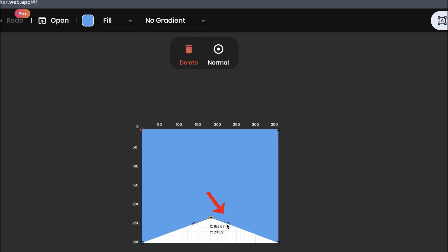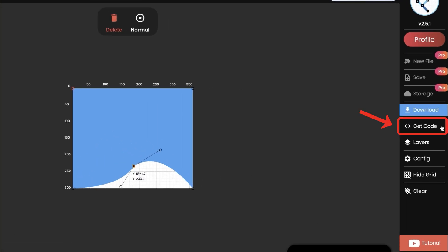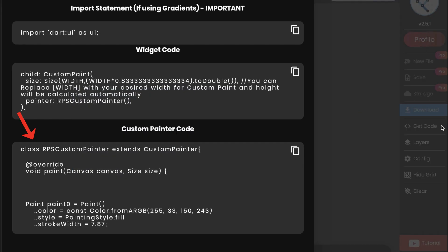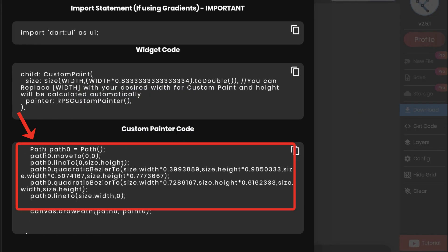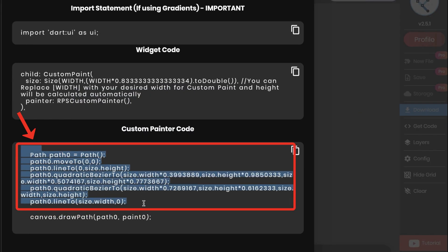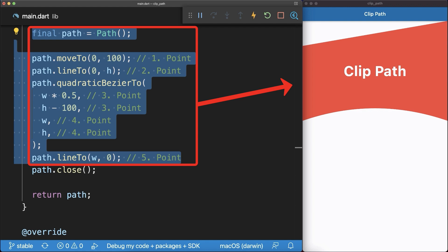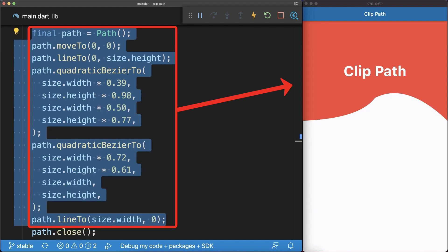With this, you can adjust the curve on the right side and on the left side of the point. After you're done, click on Get Code and then copy the path of the shape. Replace it with the path in your custom clipper and in your app, look at the curve that you have created.